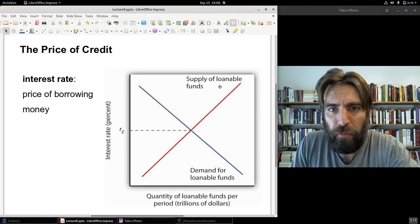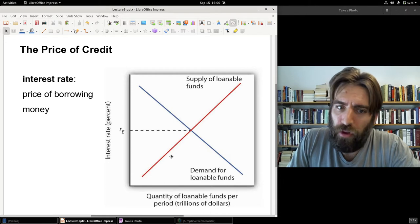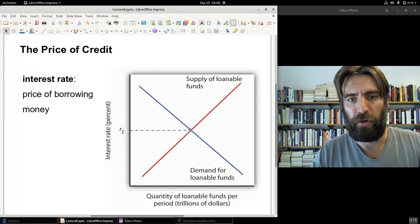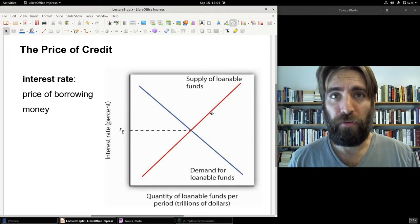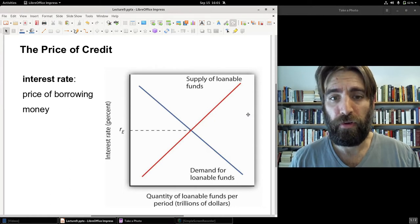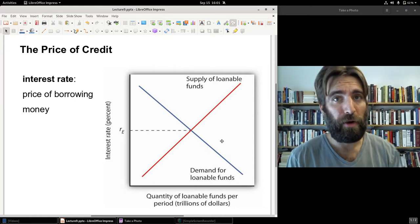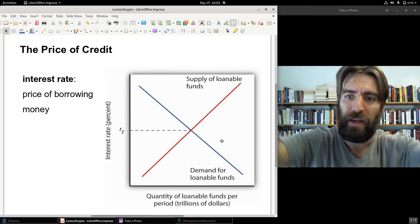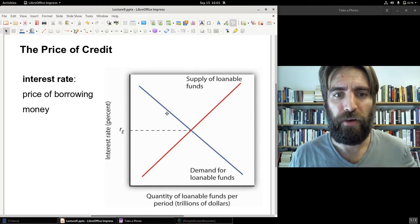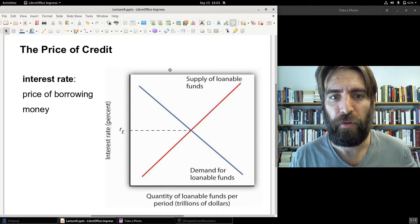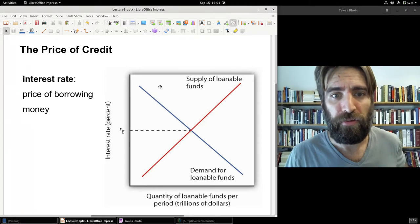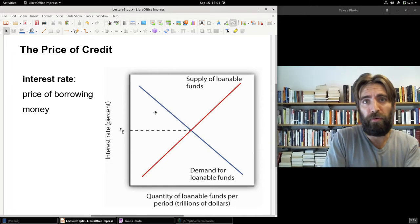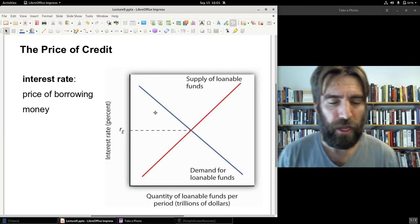The interest rate is determined by the supply of loanable funds on one hand and the demand for loanable funds on the other, with the equilibrium determining the rate. If the supply of loanable funds shifts to the right, there's more money available for lending and the interest rate goes down. Conversely, if demand for credit rises while supply stays the same, interest rates go up — it works like any other price.